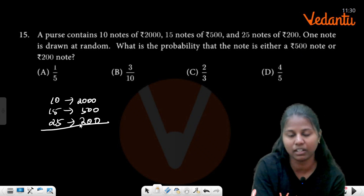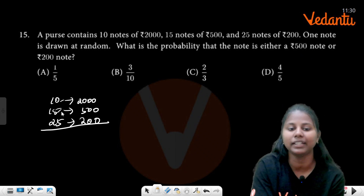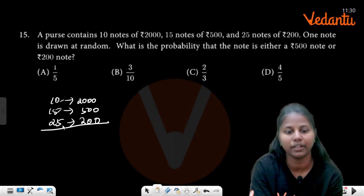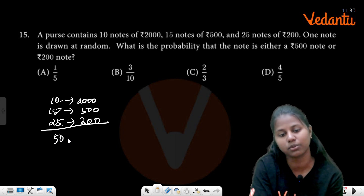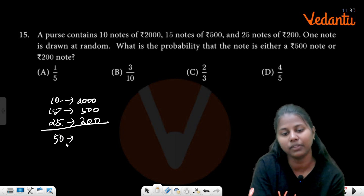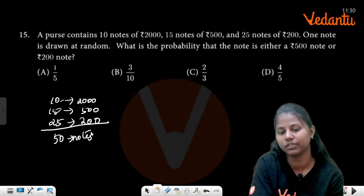Count the total notes: 10 plus 15 is 25, plus 25 is 50 notes total.